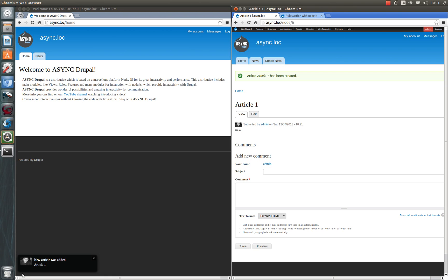As you've noticed we can adjust this for any action on our site for different users. Content of our message can be configured as well. So this module provides amazing functionality for users' notification.